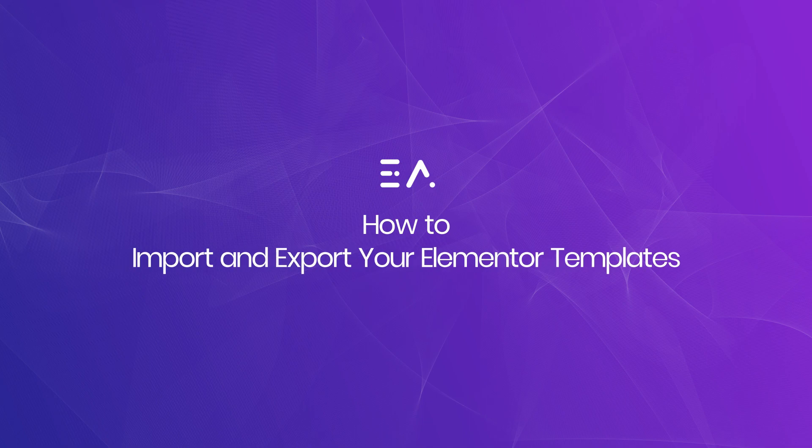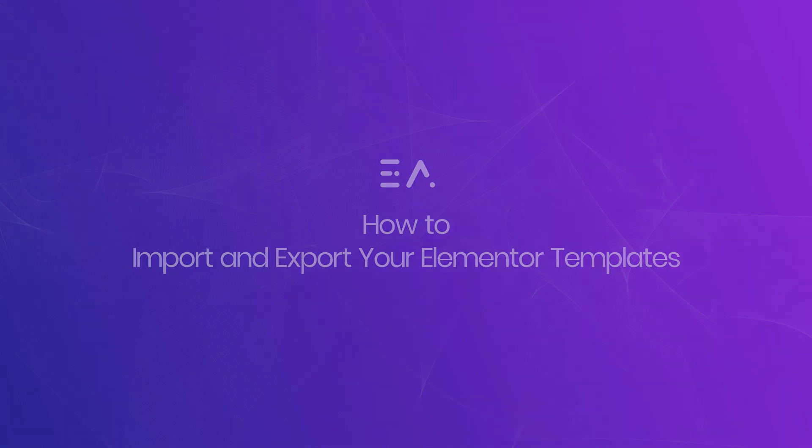Hey guys! Let's find out how to import and export your Elementor templates in just a few minutes. Let's get this started.